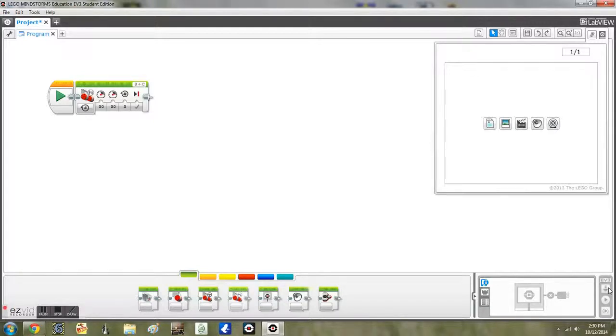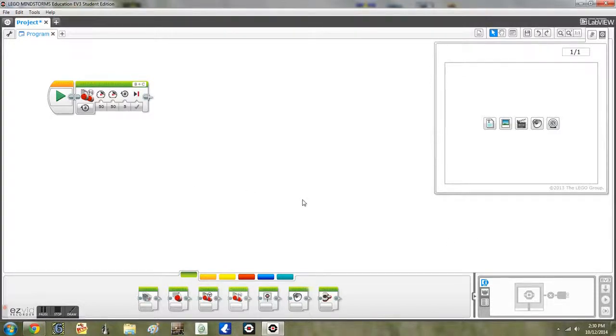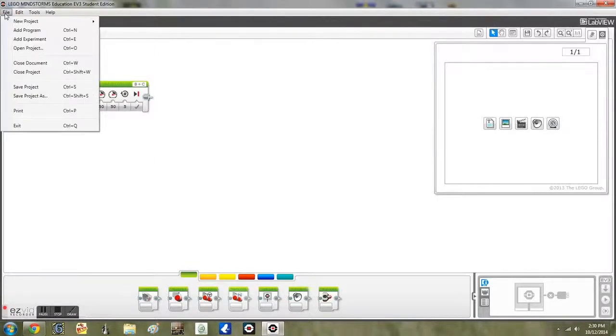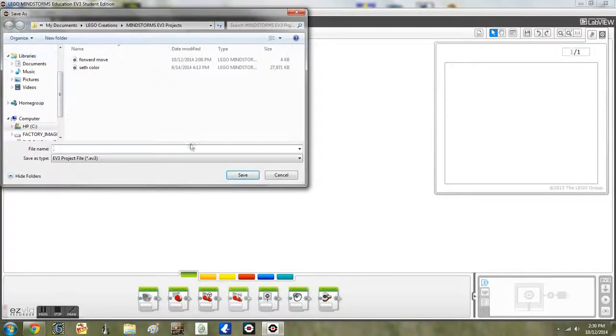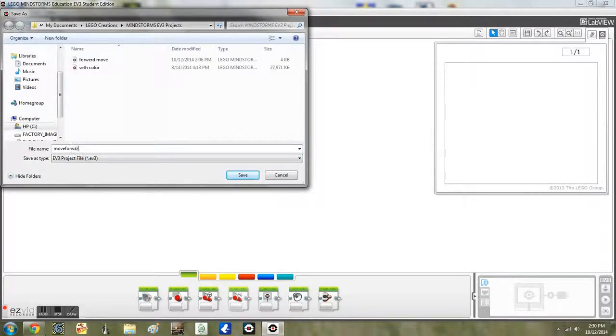Once you have done that, come to file and click file. Now, on the menu, click Save Program As and give it a name. Once you have given a name, click Save.